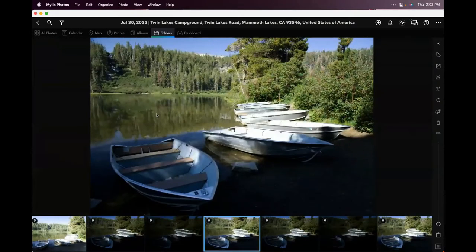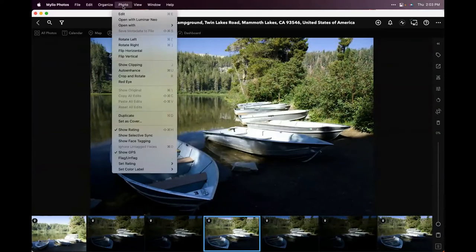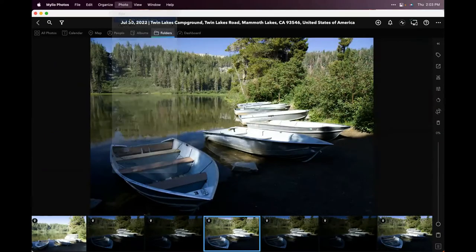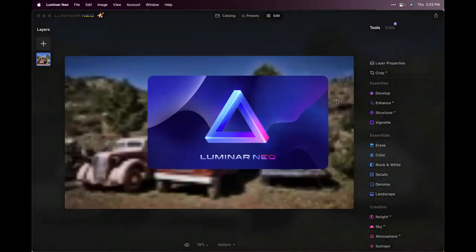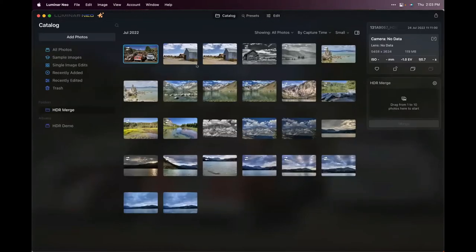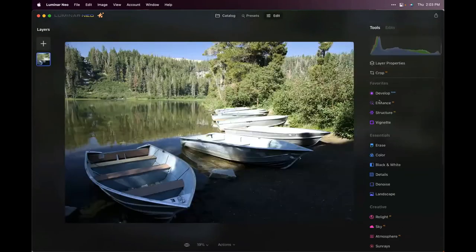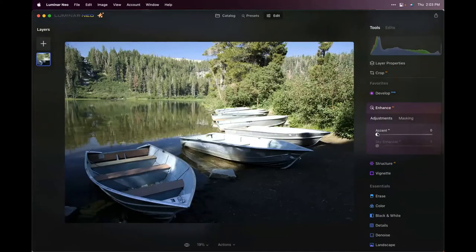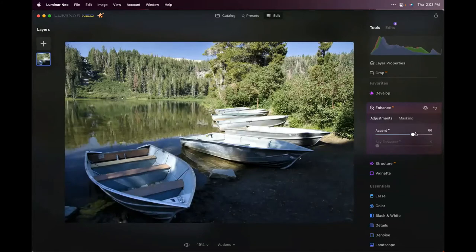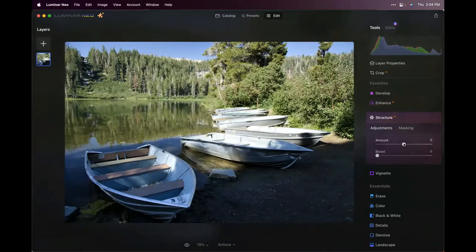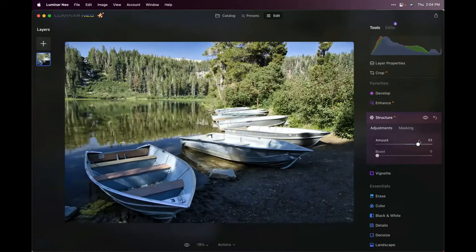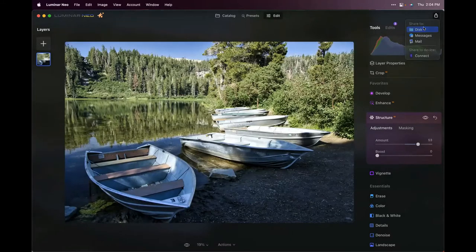I'm going to grab an image, go up to the Photo menu, and choose 'Open with Luminar Neo.' I'll pop back to the catalogs — it looks like it pulled up a different image. Over to the Edit tab, I'll do a quick edit — Enhance AI, then go into Structure and add a little bit of structure. We'll call that good; it's just a very simple edit.